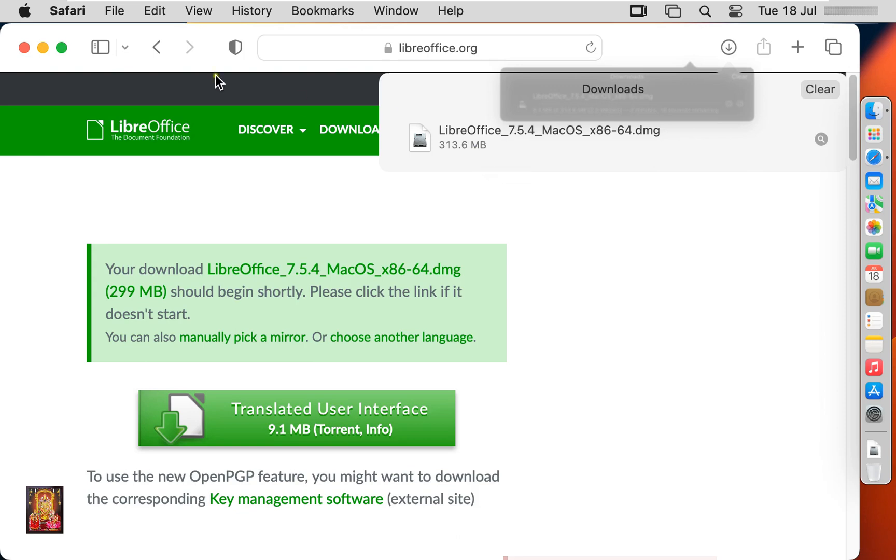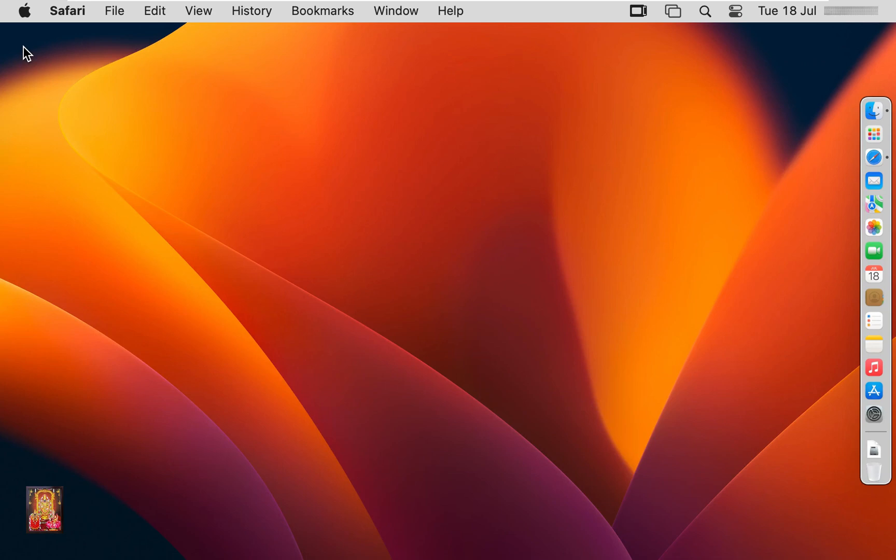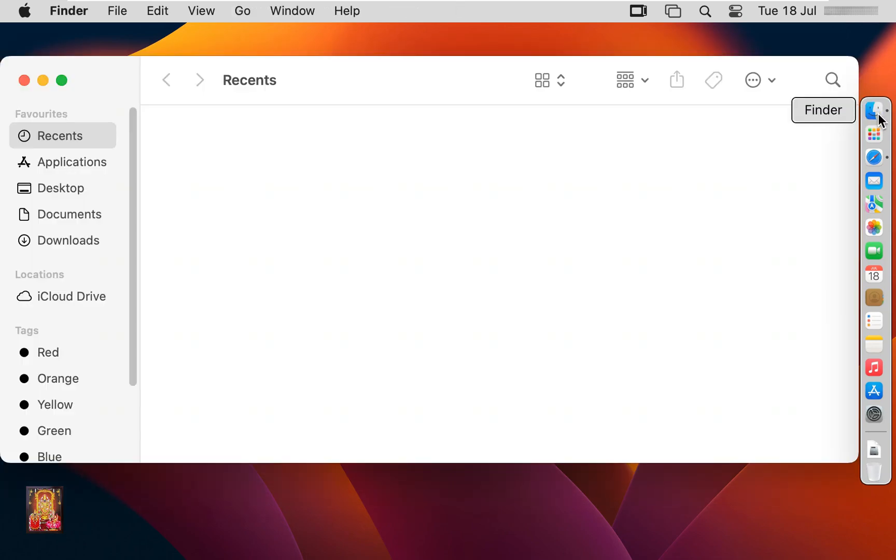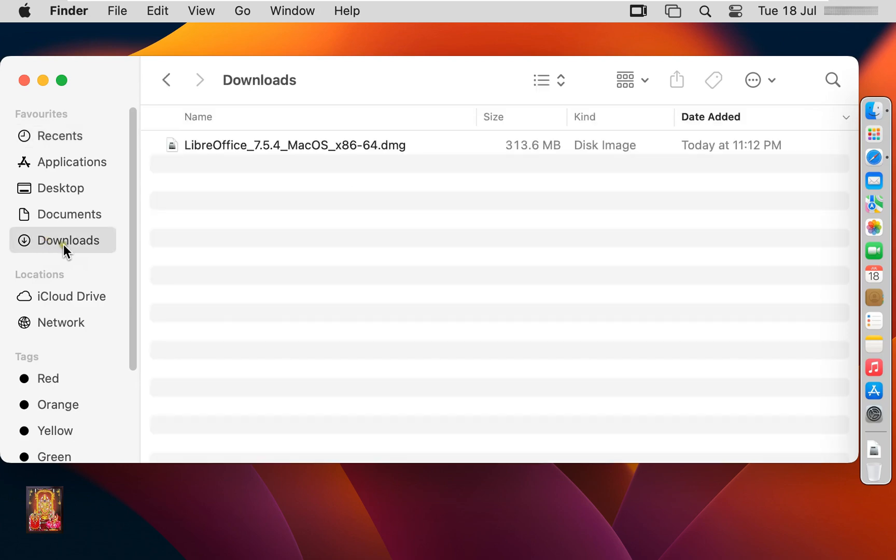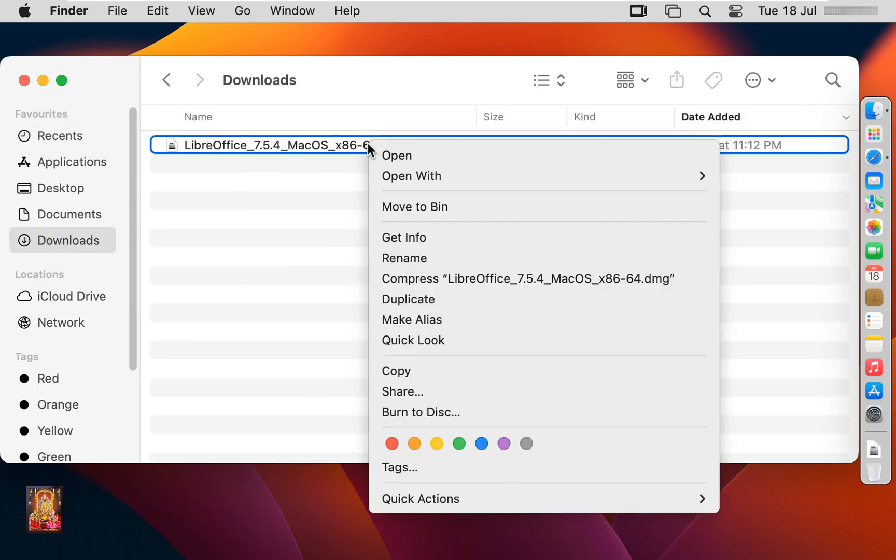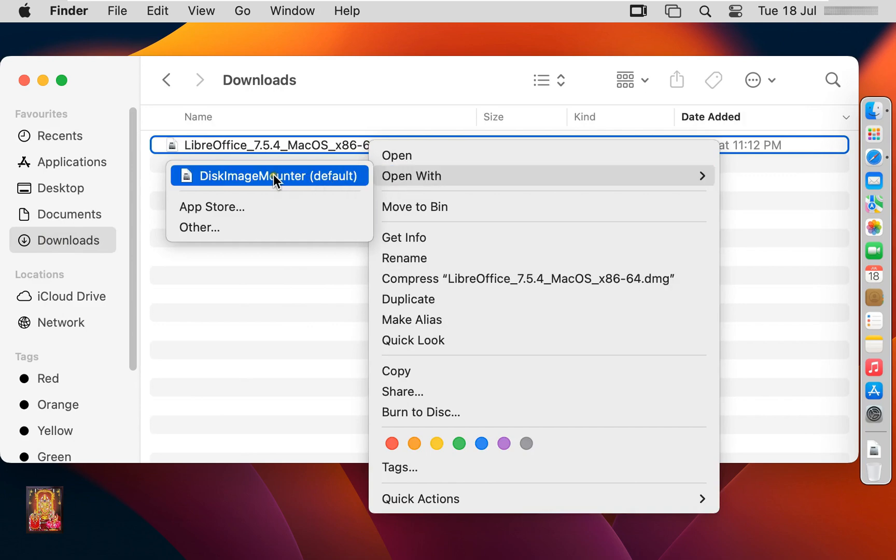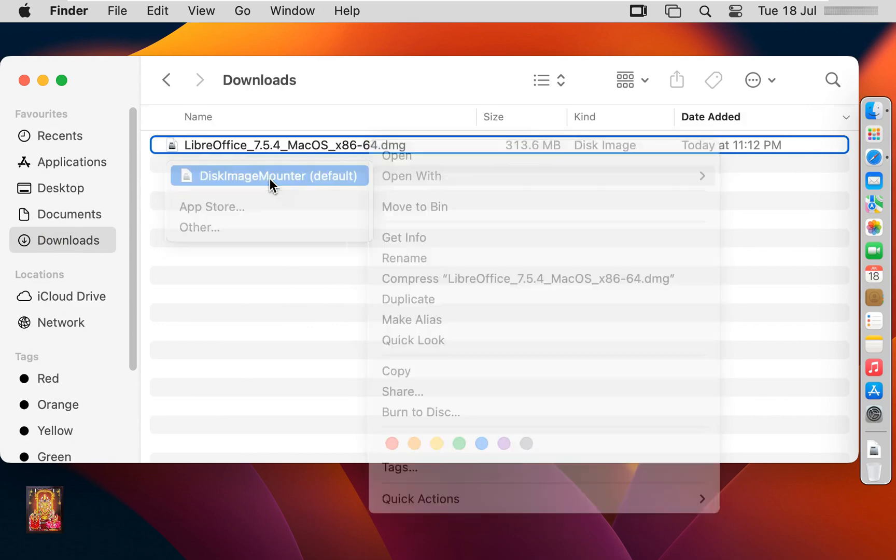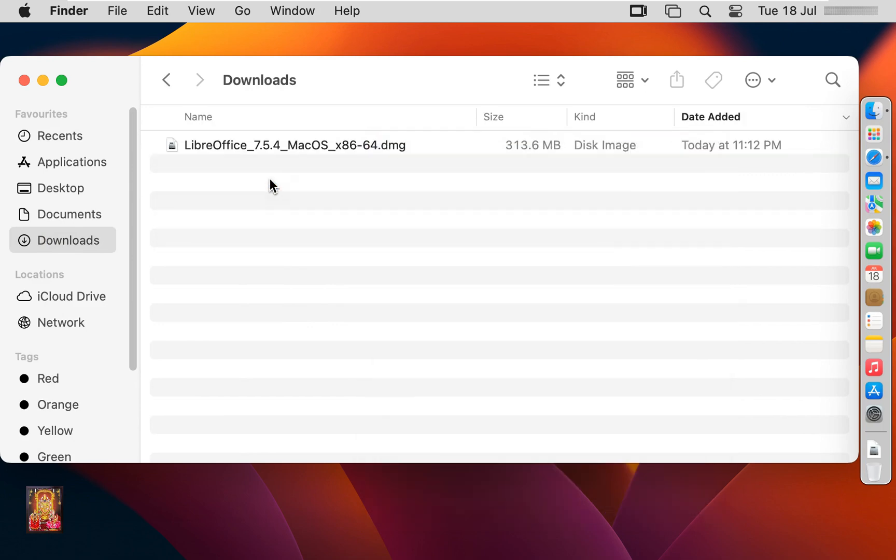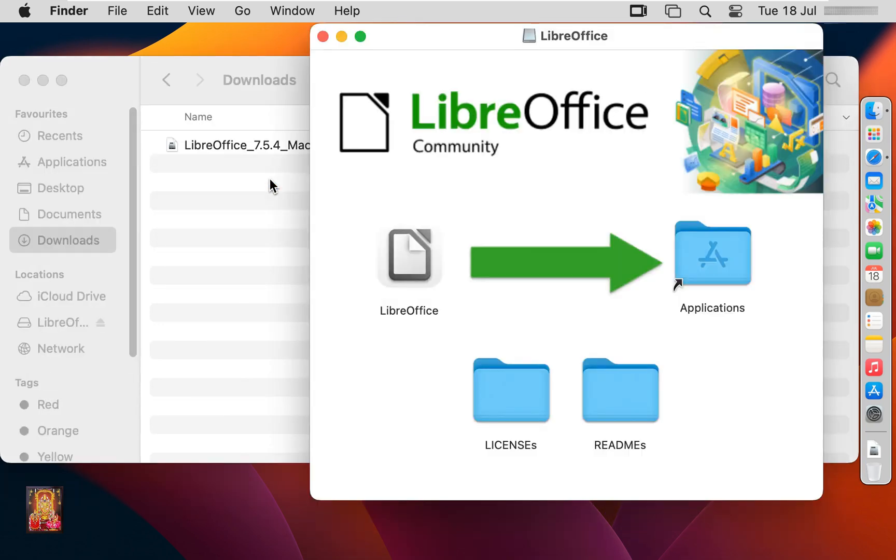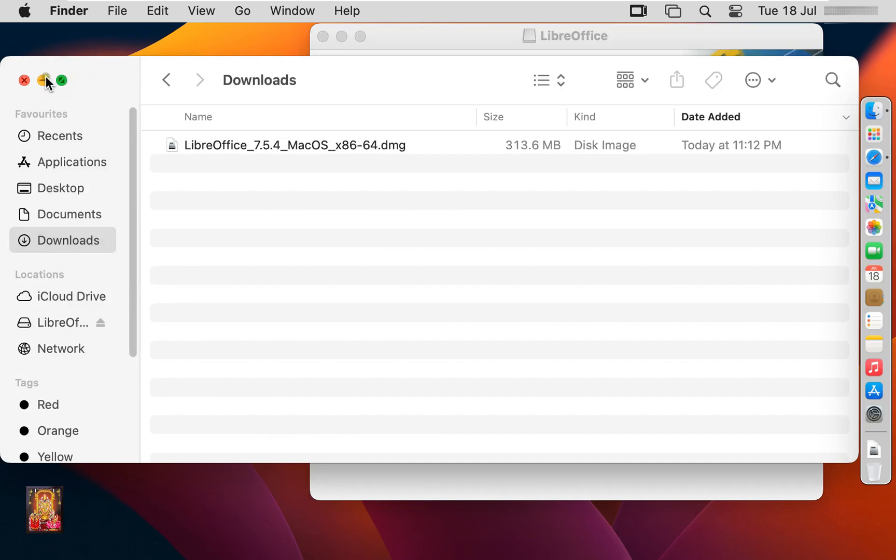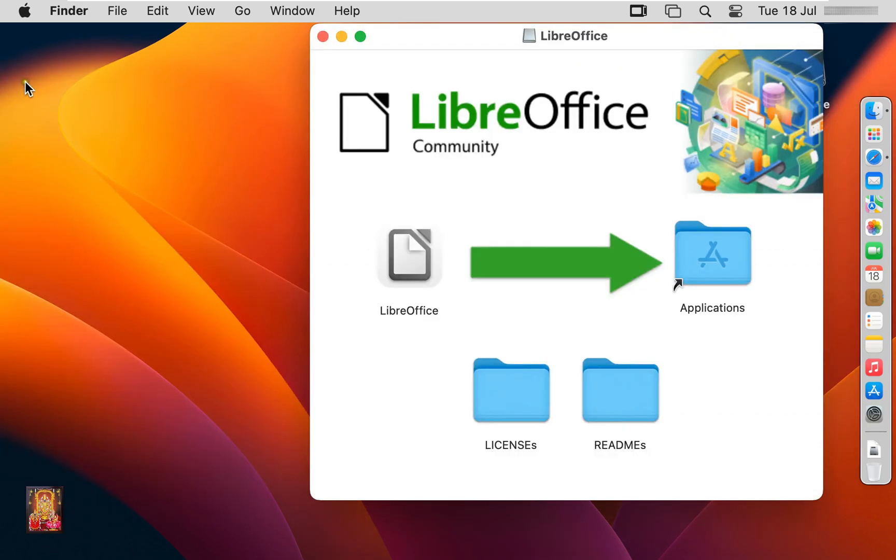Let's close web browser. Click on Finder. Click on downloads. Here it is, our LibreOffice installer setup. Let's right click on installer. Open with disk image mounter. Let's close downloads.